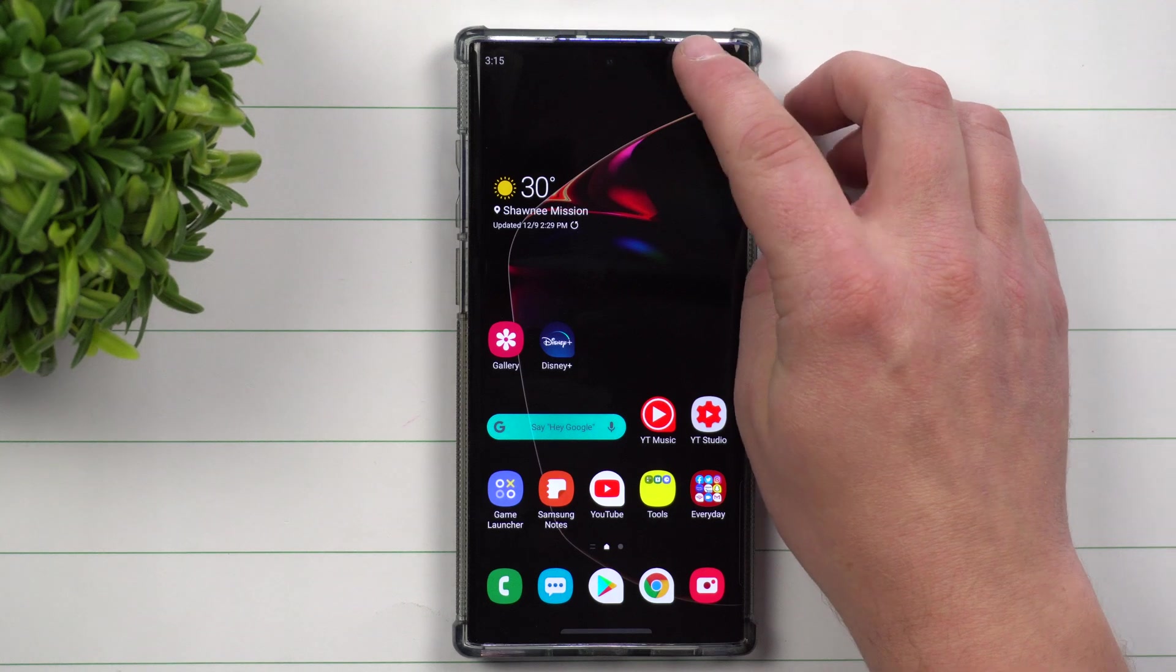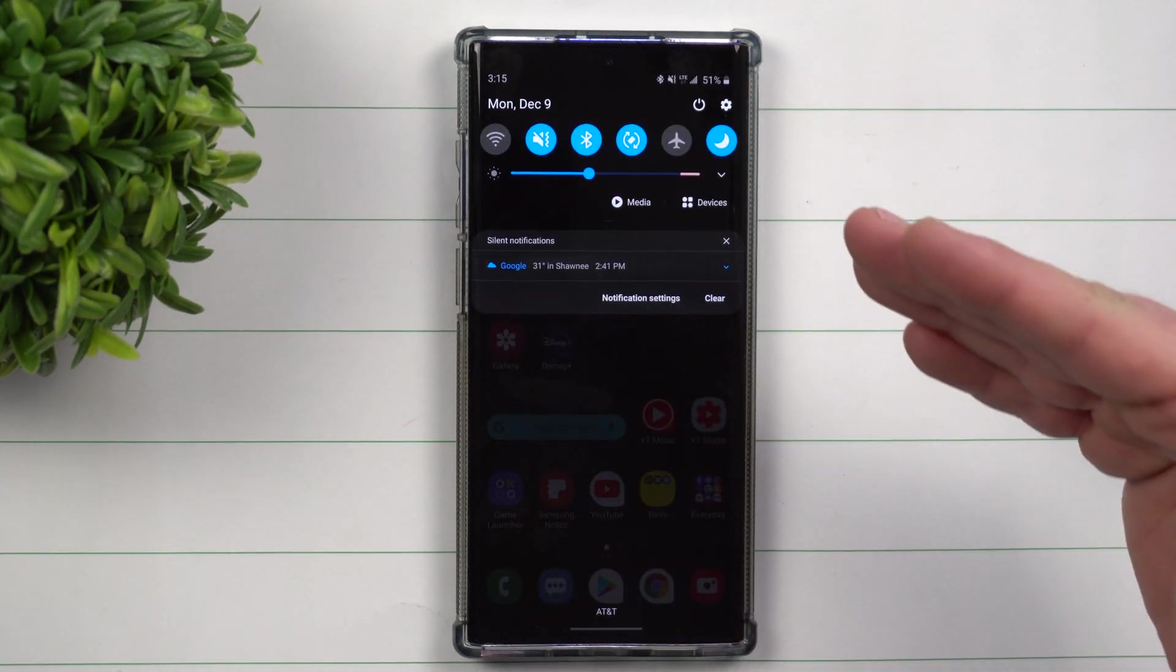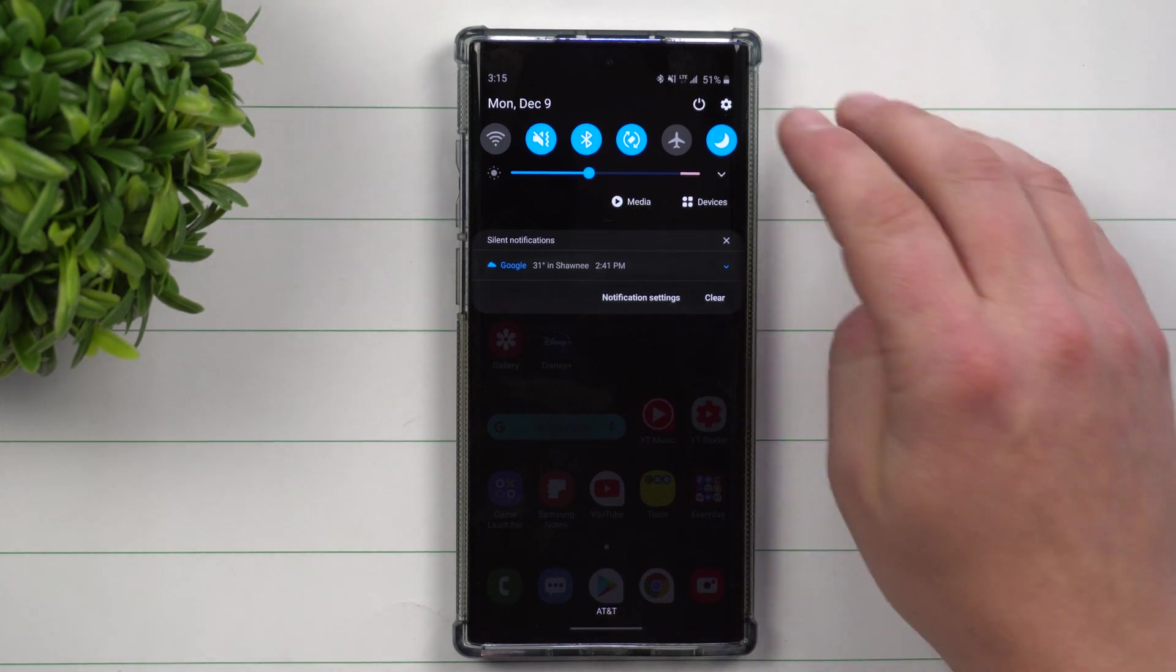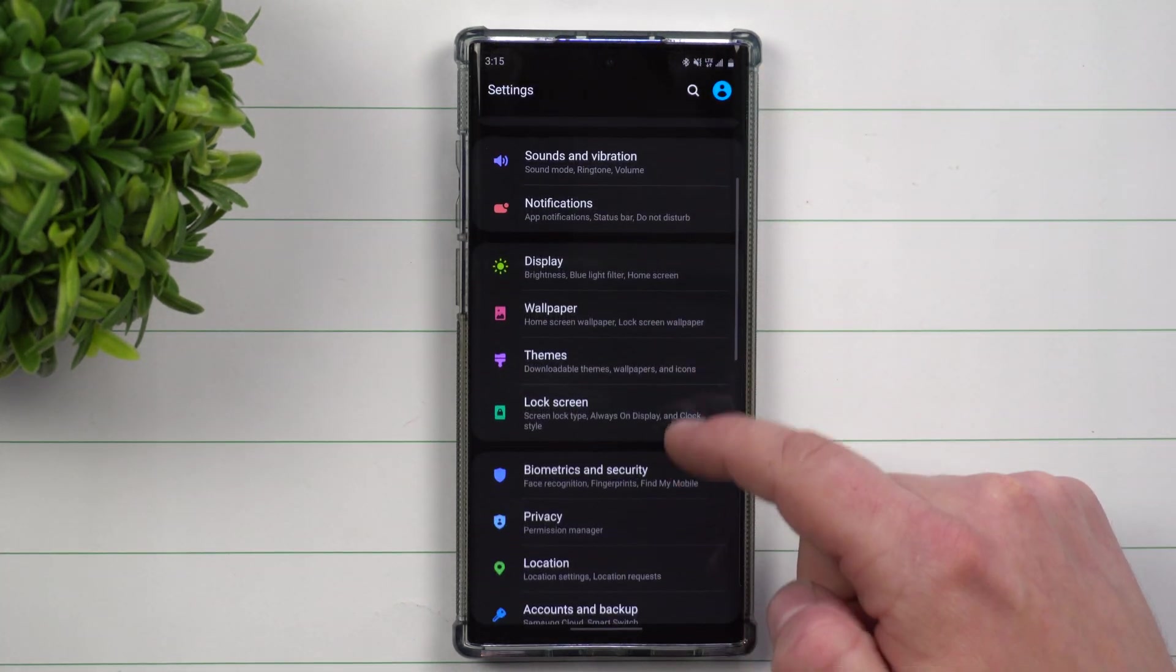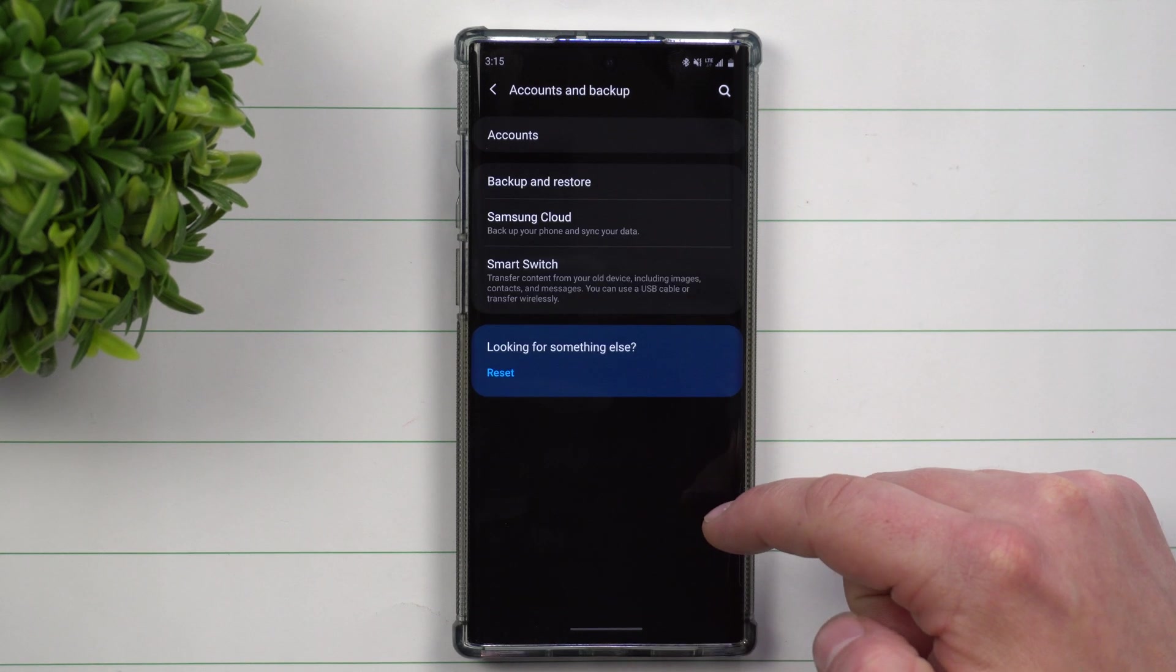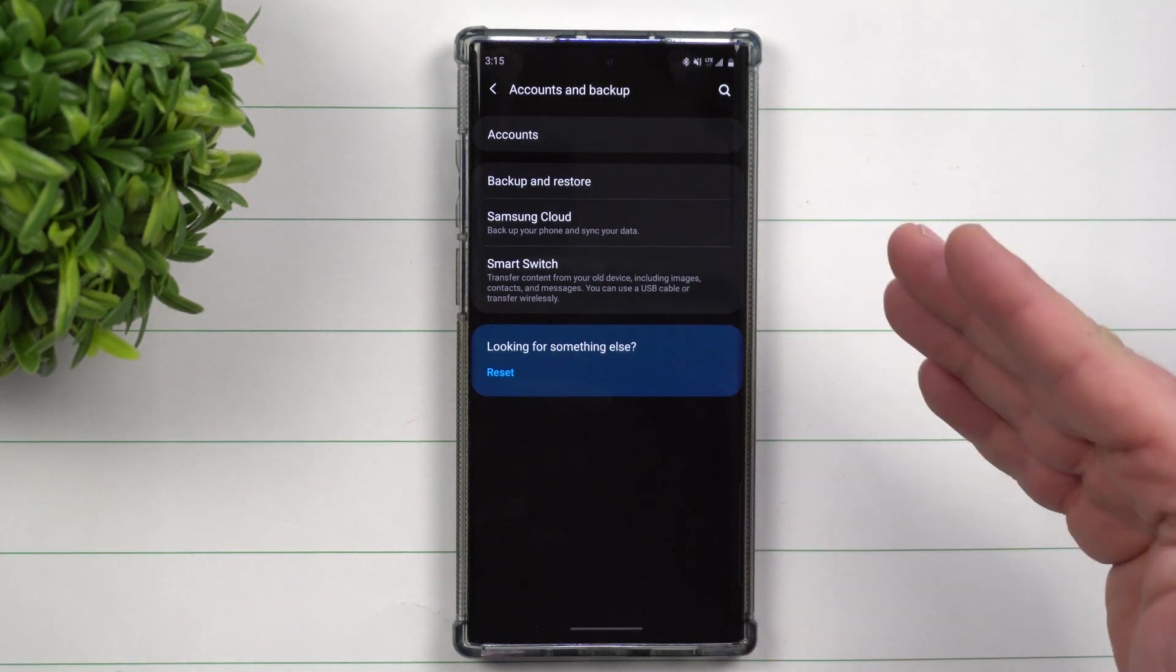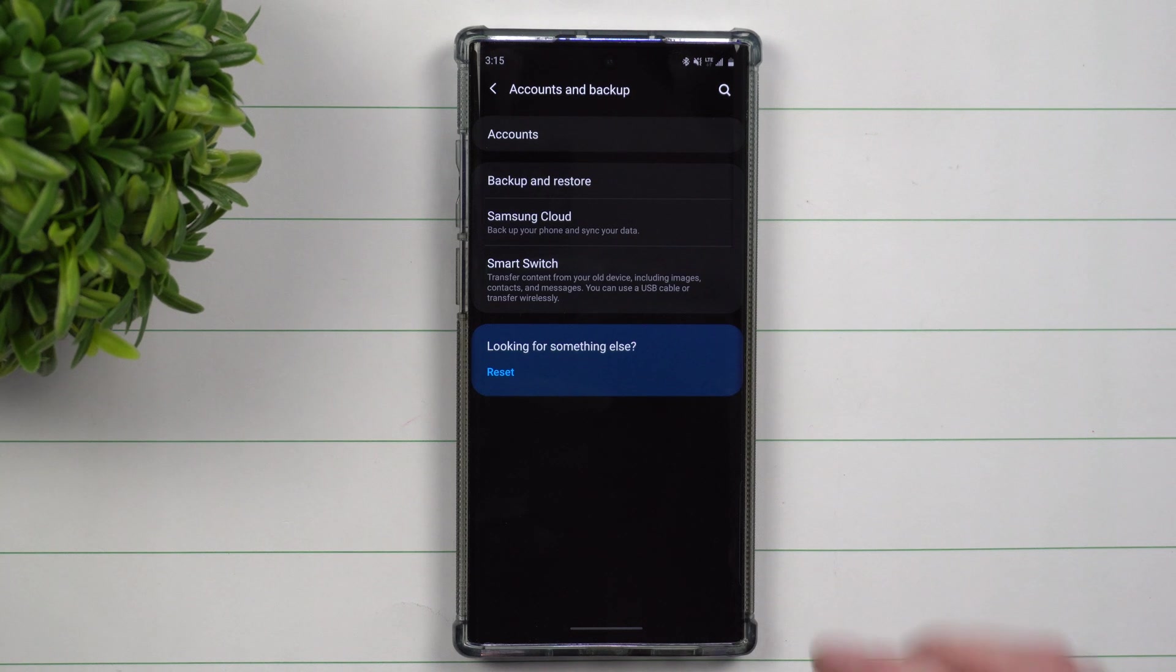When you first get your Samsung Galaxy device, make sure you go through your setup process and sign in through your Samsung account. If you have not done that, just make sure you go inside of your settings, scroll all the way down to where it says Accounts and Backup. Inside of Accounts and Backup, click on Accounts and add in a Samsung account. Even if you don't have one right now, go ahead and create it.